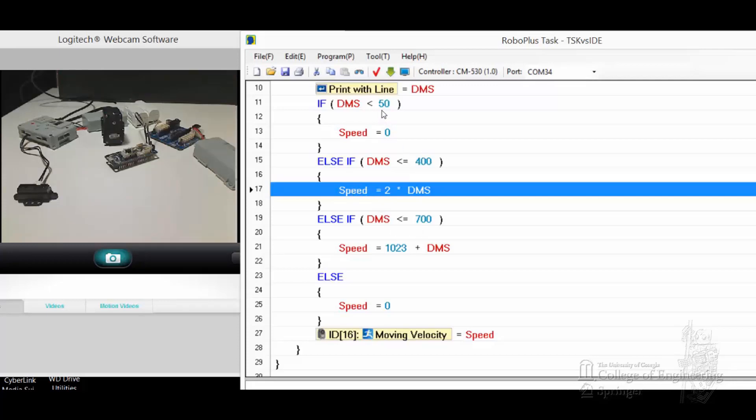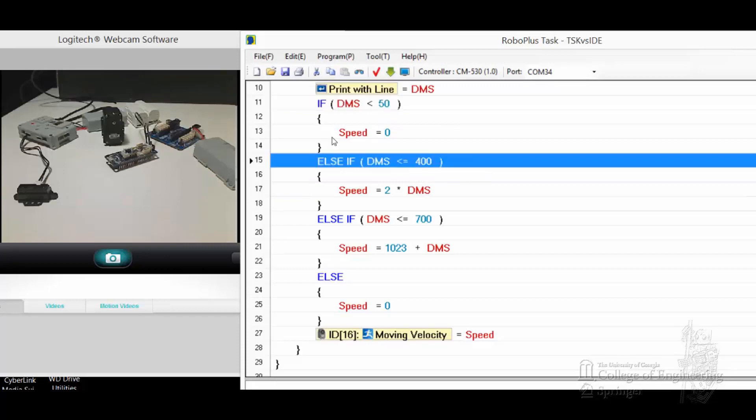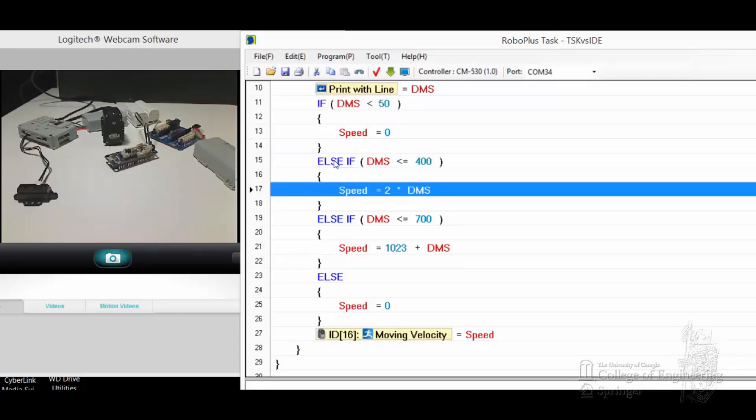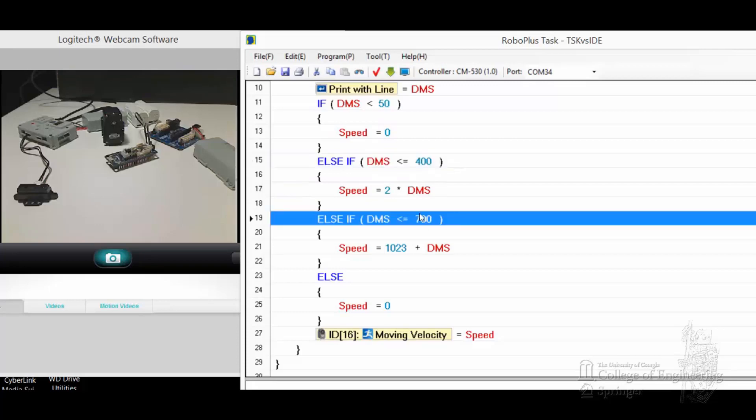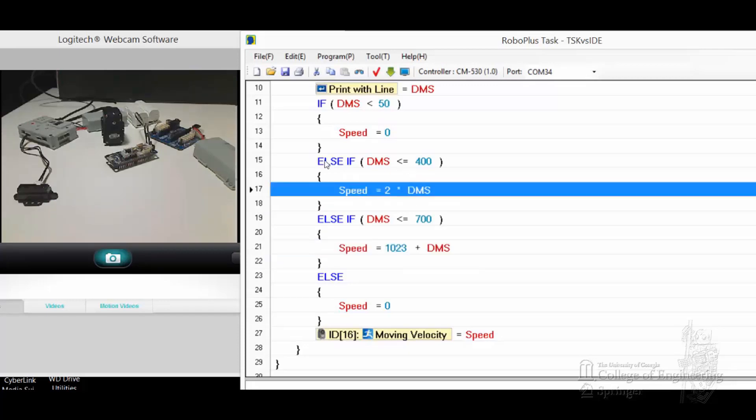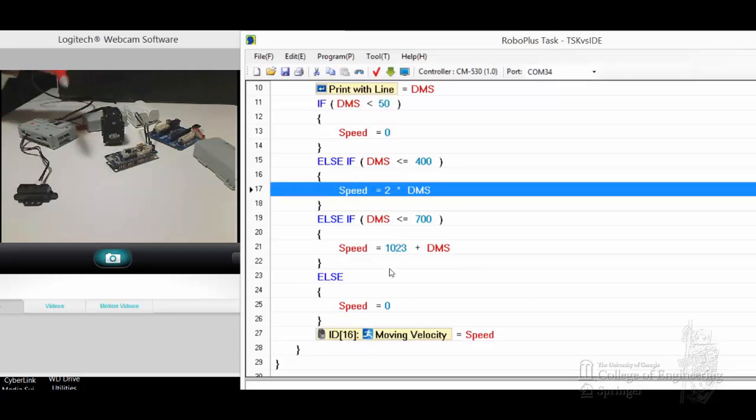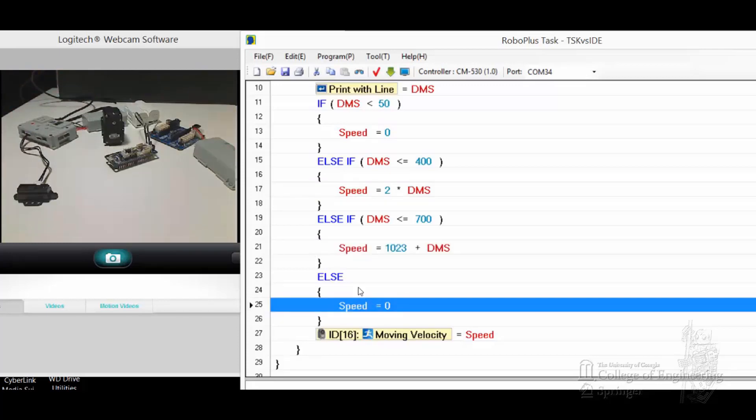Essentially, when it's bigger than 50 but less than or equal to 400, whatever the DMS value reading is, it's multiplied by 2. When it's bigger than 400 but less than 700, add 1023 to it, essentially to reverse the speed and direction. This number will make it go counterclockwise, and then this number will make it go clockwise. If the speed is anything else, just turn it off.